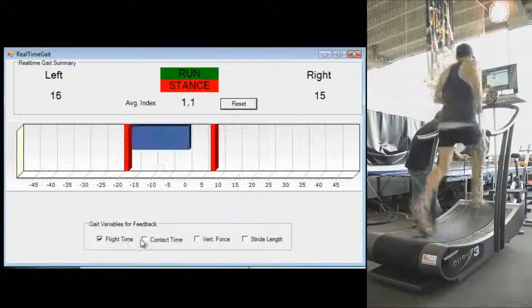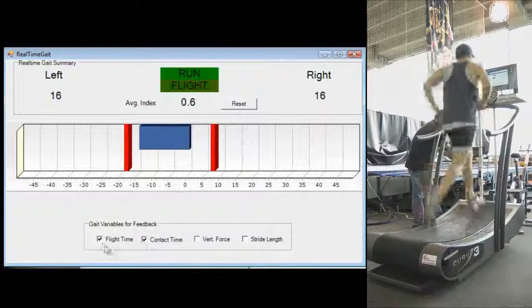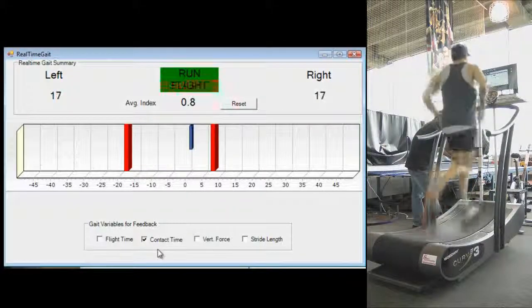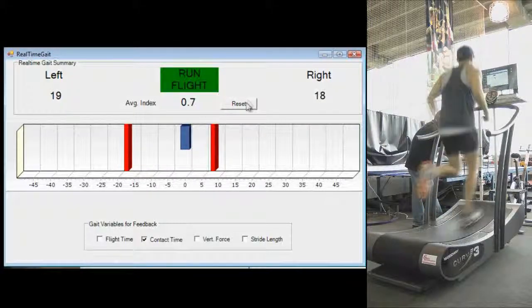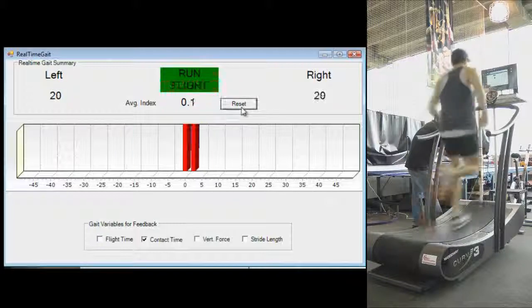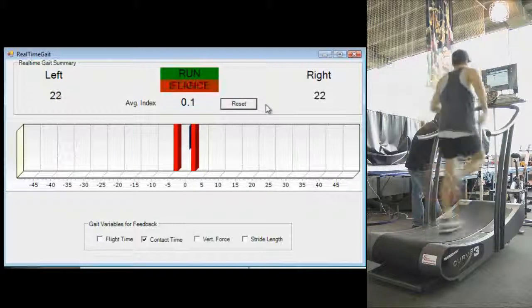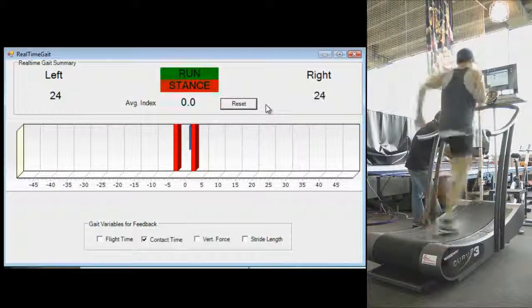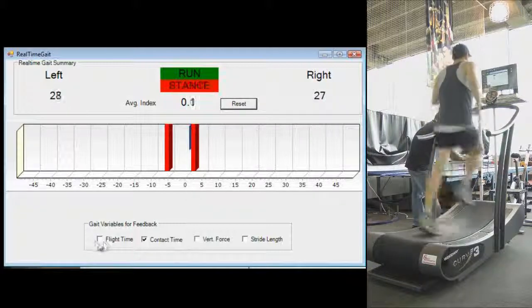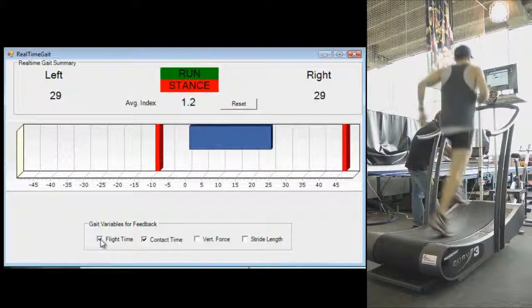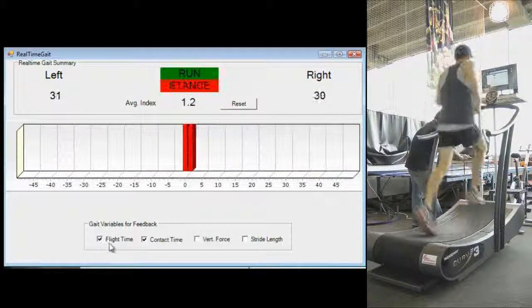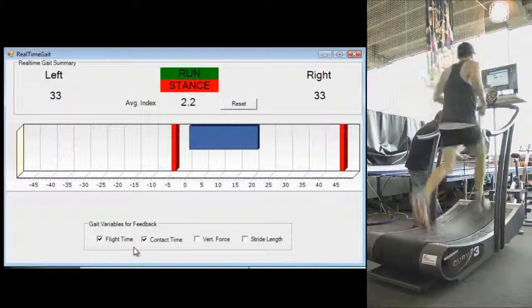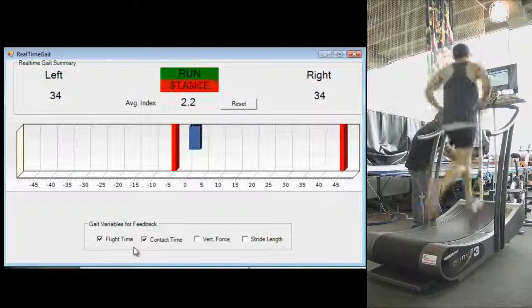Real-time gait asymmetry feedback can be used by the athlete and coach to retrain the unbalanced movement patterns for increased running performance and efficiency as well as reduced risk of further injury. Here we see the display of the real-time gait feedback